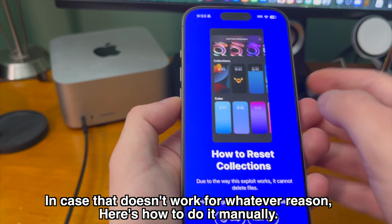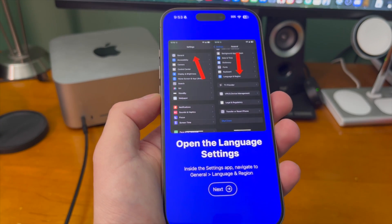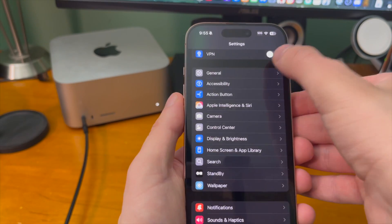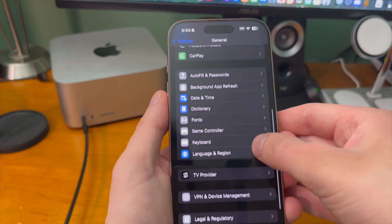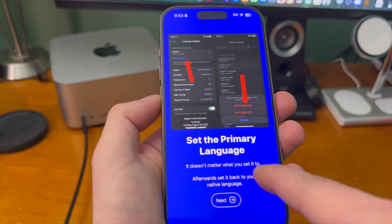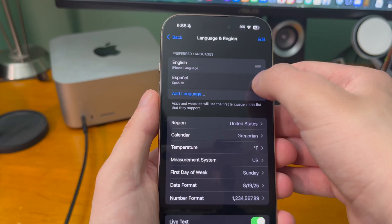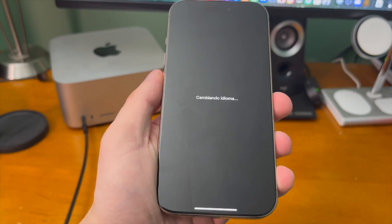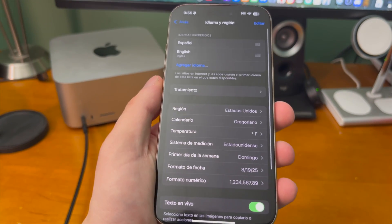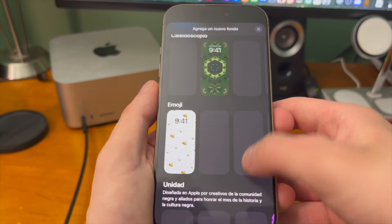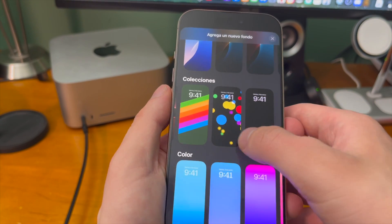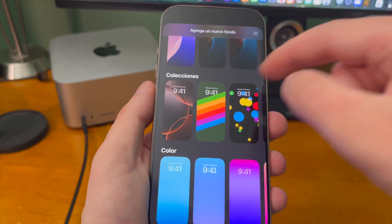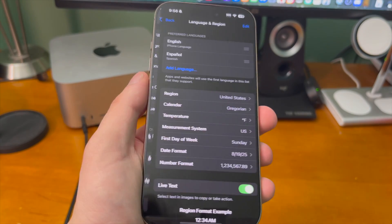In case that doesn't work for whatever reason here's how to do it manually. Open the language settings on your device by going to settings general and language and region. From there set a different language as the primary language on your device. It doesn't matter what language just make sure it's different. Then once you do that it will restart your device with the changes. Now go try to add a new wallpaper and scroll all the way down to where collections would be and now it should just be whatever the default collections was for your device. And now you should just be able to set the language back to normal.